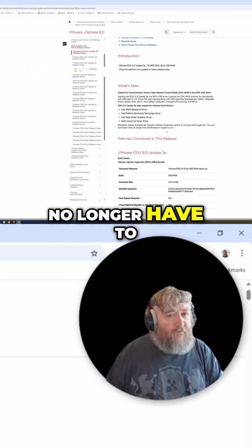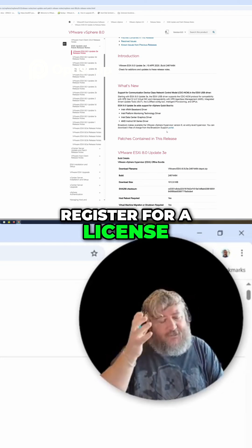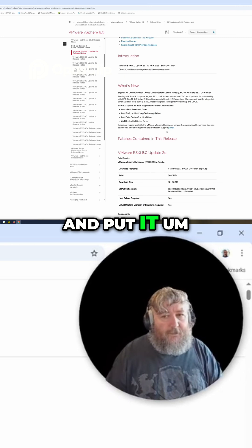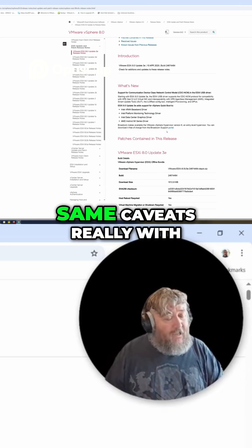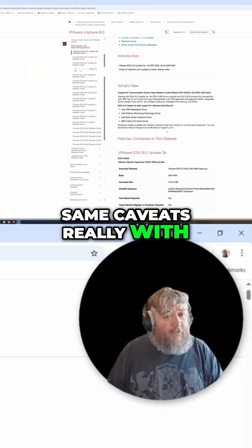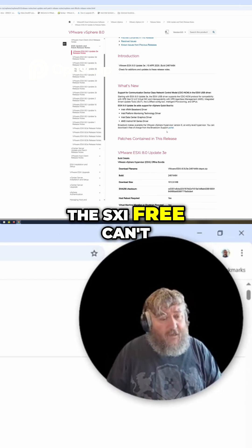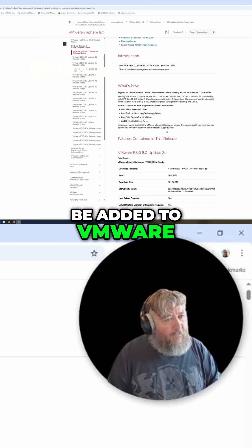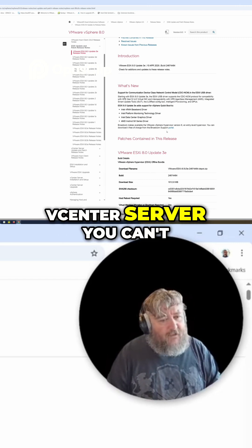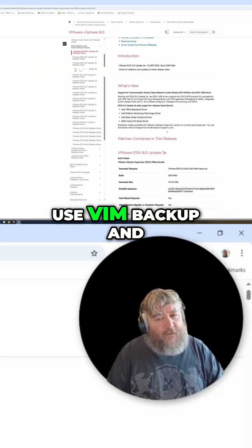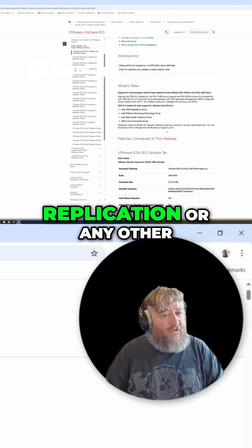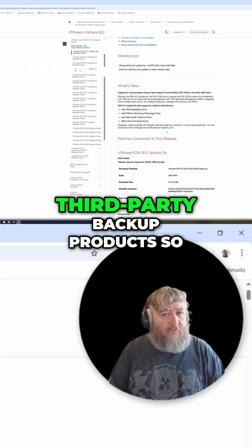Same caveats really with the ESXi Free: can't be added to VMware vCenter Server, you can't use VIM backup and replication or any other third-party backup products, so that's exactly the same.